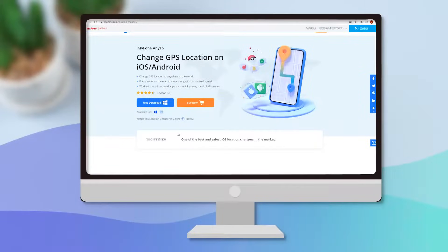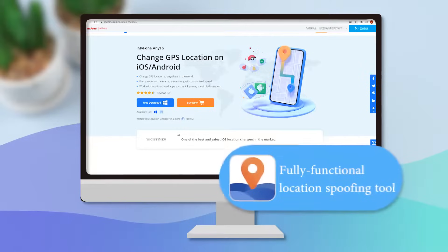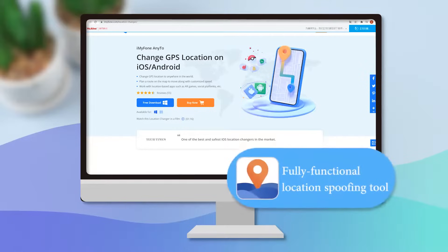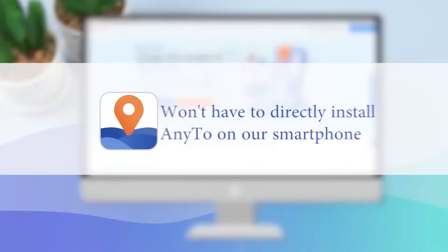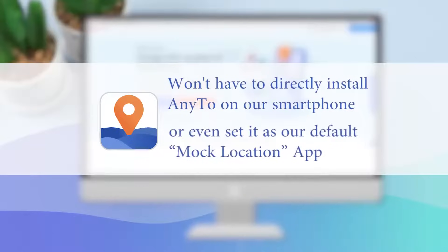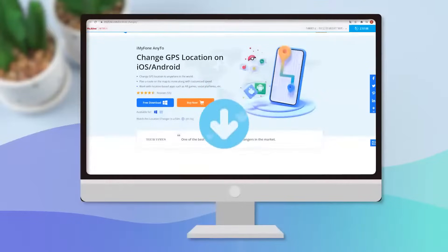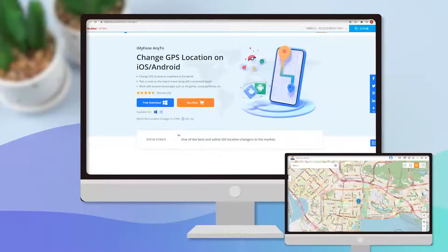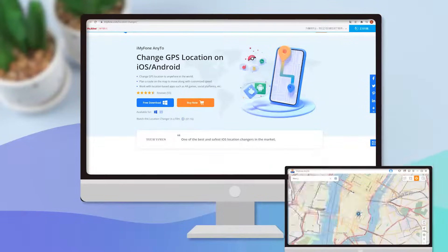Today, we will use MyPhone Anato to change the current GPS location and replace it with a fake one. It has a fully functional location spoofing tool that will let us change our GPS location to anywhere in the world. Unlike other apps, we won't have to directly install Anato on our smartphone or even set it as our default location. We can install it on our PC and control our smartphone's GPS location easily.